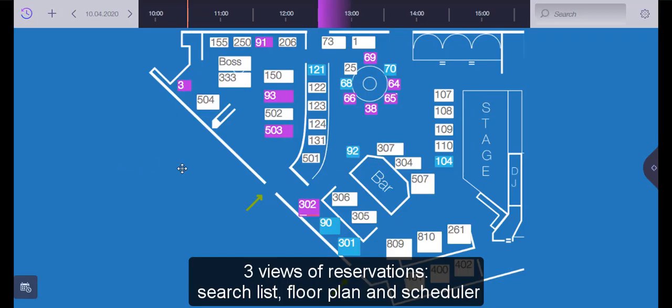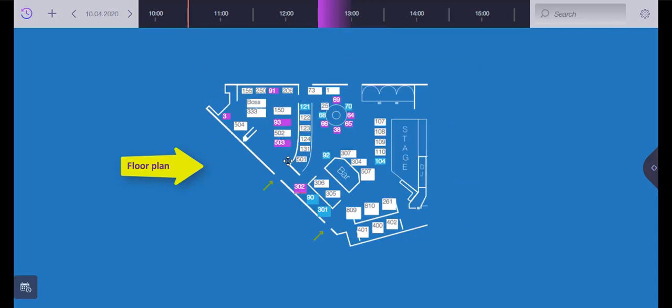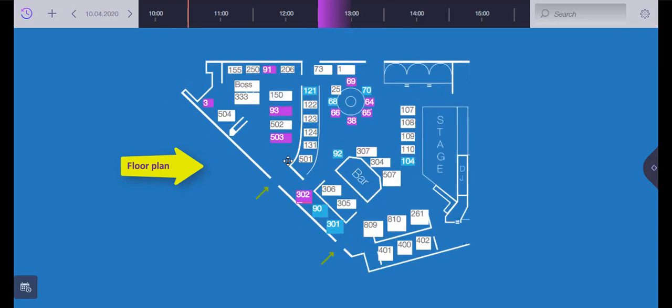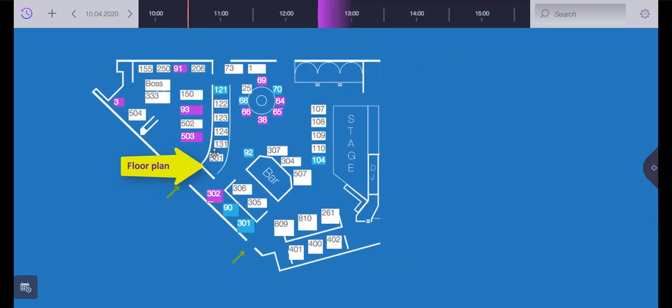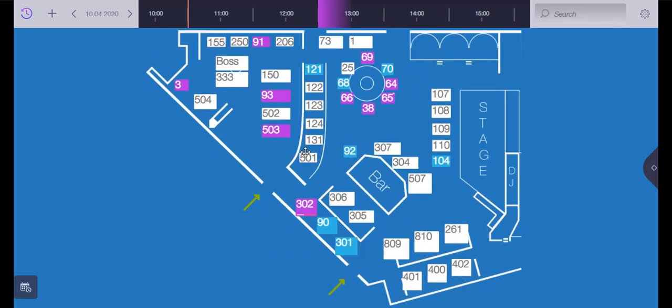You can use three different views to manage your reservations. A search list you can open from the right menu, a floor plan with all tables that you can move and zoom in and out according to your preferences.